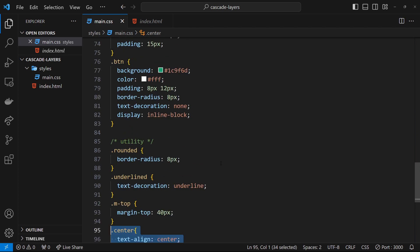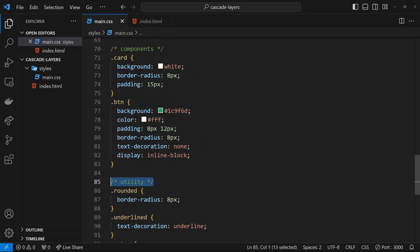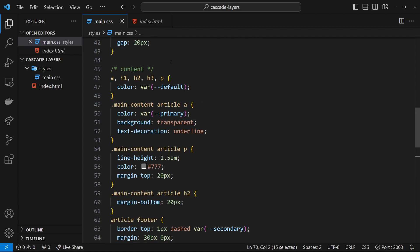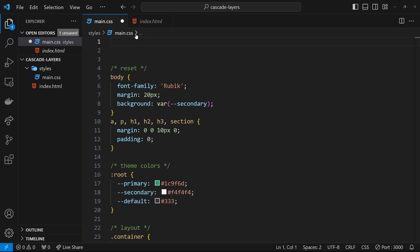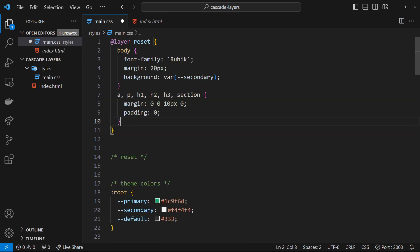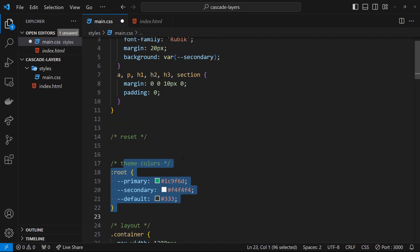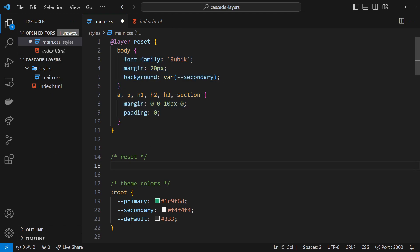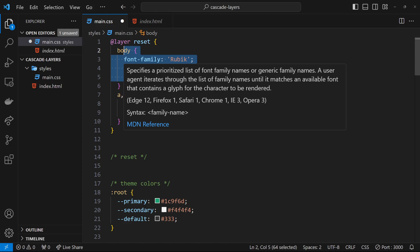We're going to put these into their own layers. In order from highest to lowest priority going down the stack: utility at the bottom, then components, then content, then layout, then theme, and then reset at the very top as the lowest priority. Let's create all these layers. At the top I'll write `@layer reset` and paste the reset styles inside it.